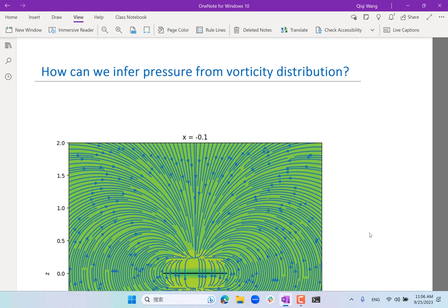Last week we looked at the incompressible potential flow around an airplane, starting from the far field and zooming in closer. During that process we learned several important tools. The first important tool is how to infer the pressure field if we know where the vortices are — it's actually a two-step process. If you know where the vortices are and how strong they are, you can calculate the velocity distribution.